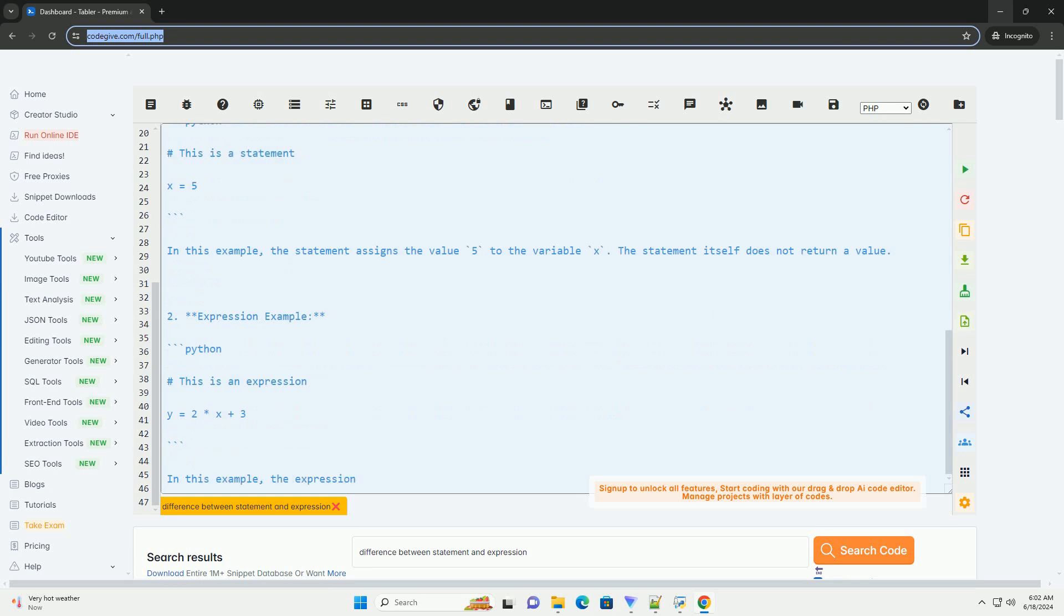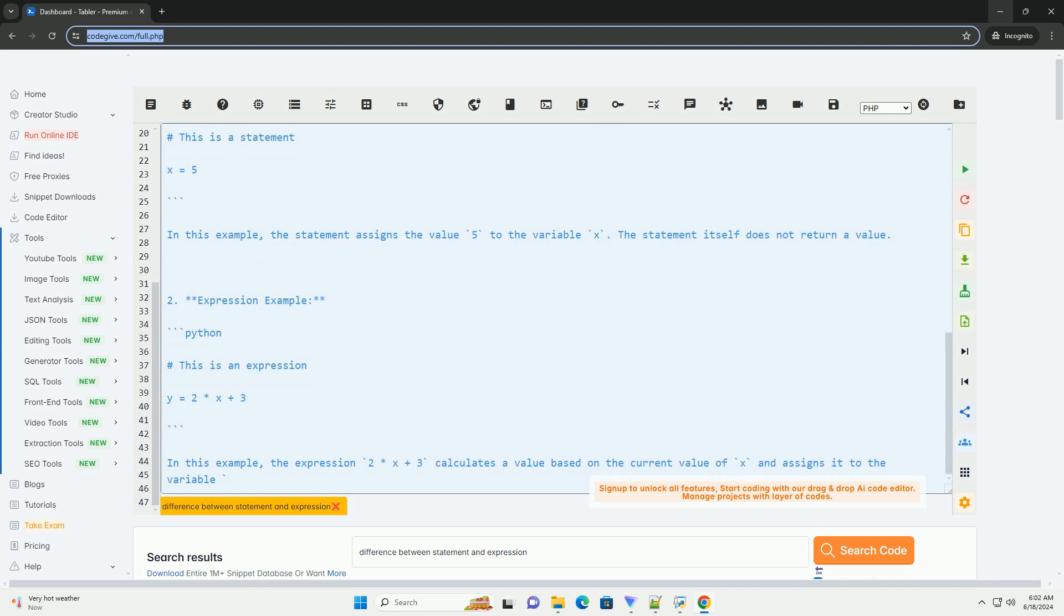conditionals, and function declarations. Statements do not produce a result that can be used in further computations.